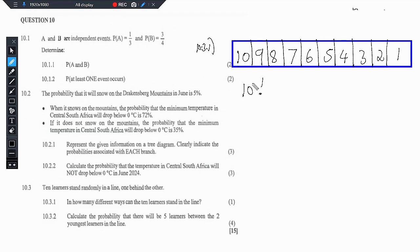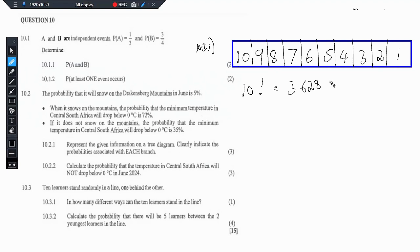So if you want to get the full solution, you can press it into your calculator and it gives you 3,628,800. But if you just leave it as 10 factorial, you'll still get a mark. It's only one mark.